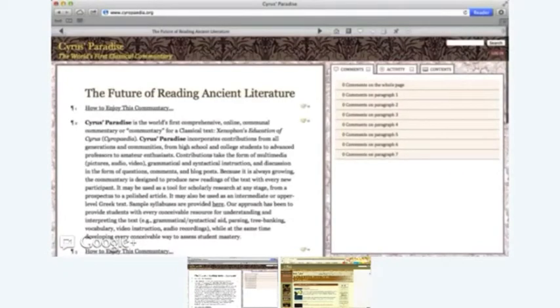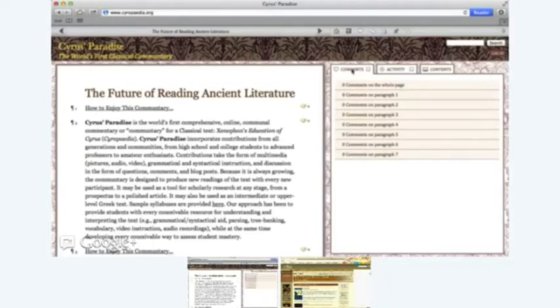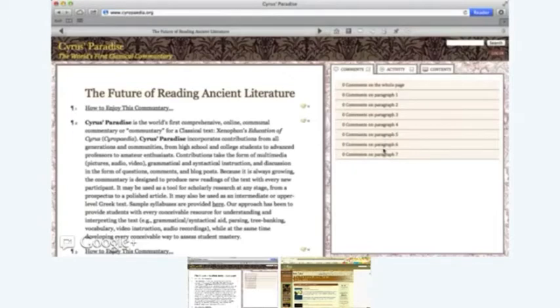And then you'll notice that on the right hand side of the page there are three tabs and these are ways of kind of keeping track of what's going on on the commentary and where you are in the commentary at any given time. So every page, because of the format that we're using, a plugin for WordPress called CommentPress, every page that's created on here is commentable on a paragraph by paragraph level. And then on the right hand, this comments tab will just list all the comments that have been left on the page and then on each paragraph.